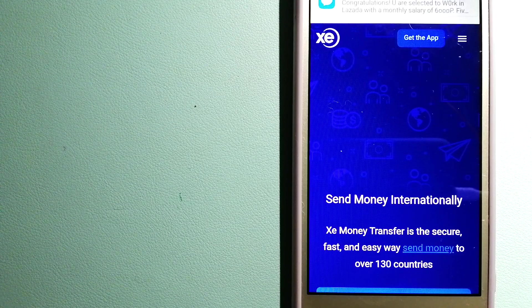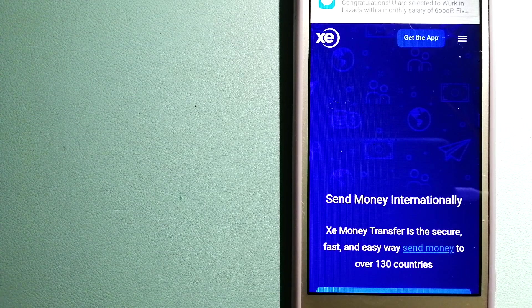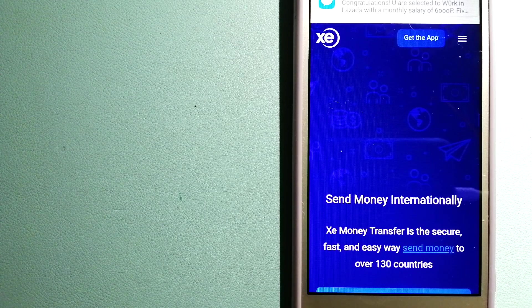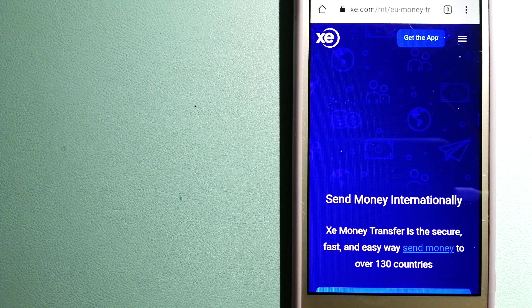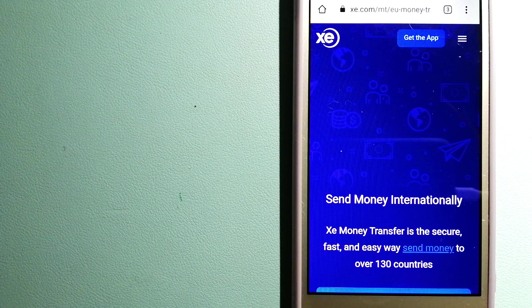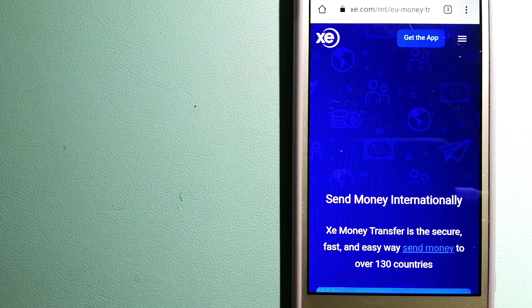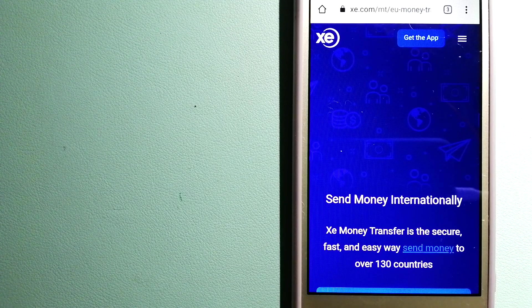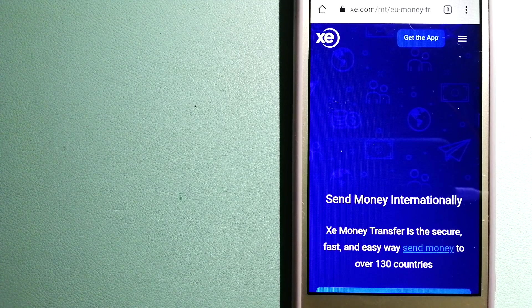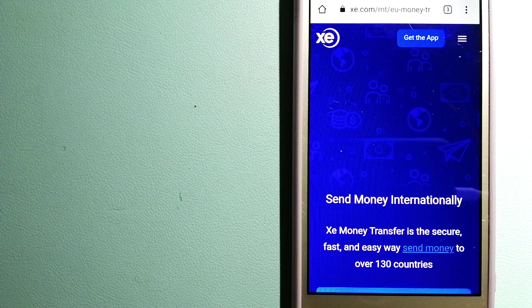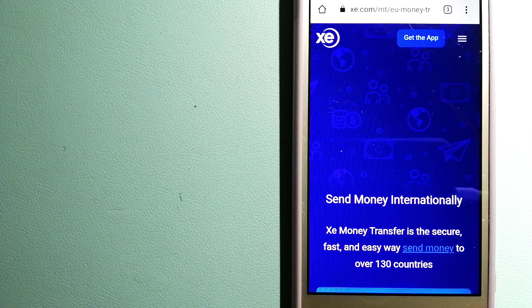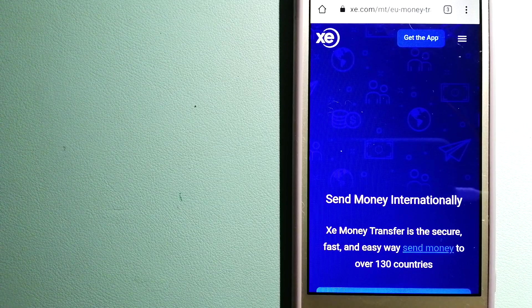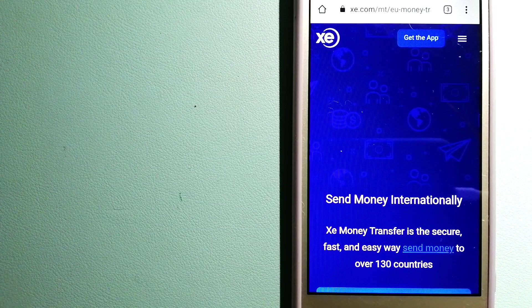And for more information on XE Money Transfer, just check the video description. Money transfer companies and governments change the rules all the time, so if one of these services are not available anymore or if you know another reliable way to send money abroad, make sure to leave us a comment and let the rest of us know.